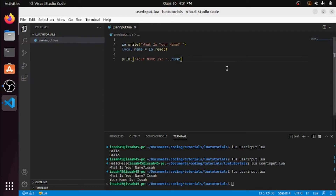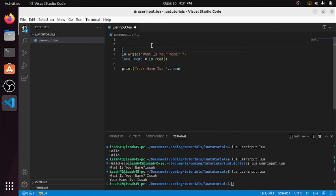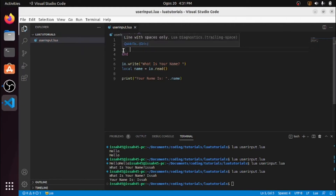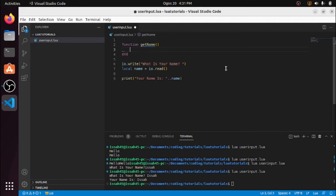The next thing we're going to do is put all this code into a function. We're going to say function getName — so just a getName function.